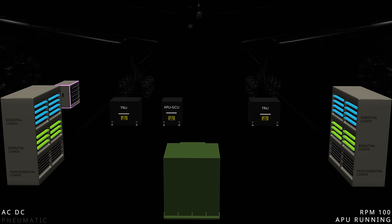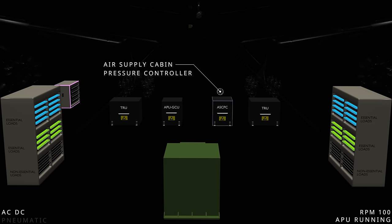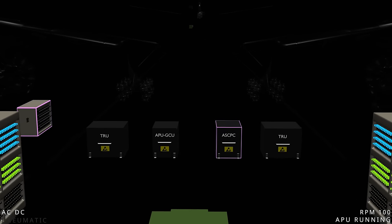The pneumatic system of the aircraft is controlled by a computer called the Air Supply Cabin Pressure Controller. But before starting the main engines, let's understand how the APU provides the bleed air.